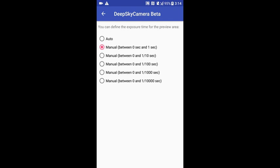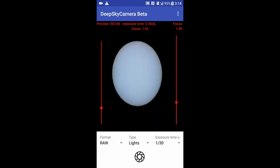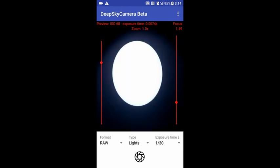The first option is the default time range between zero seconds and one second. The maximum is 1/110th of a second with the third option. The fourth option has a time range between zero and 1/100th of a second — that could be really good for us. After going back to the main screen, the sun looks really nice.